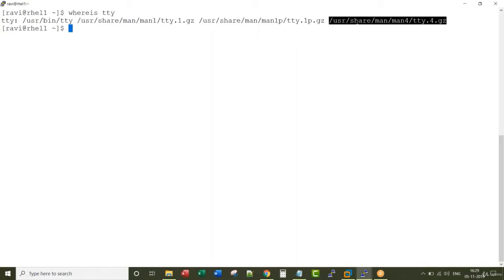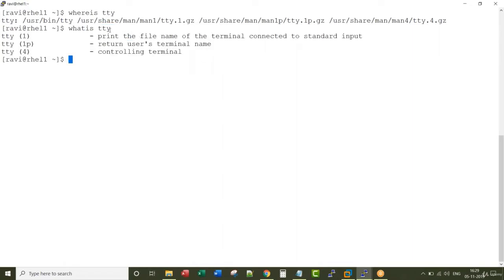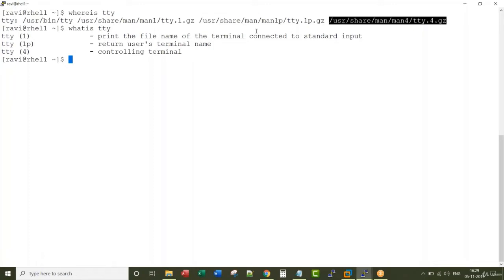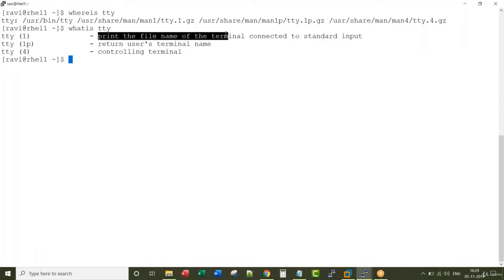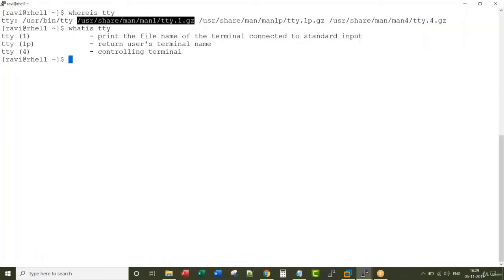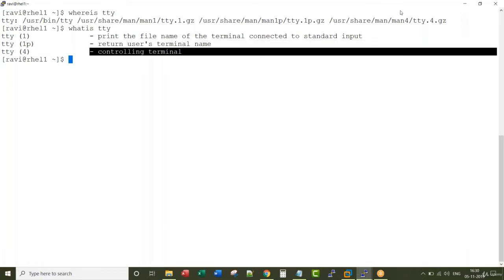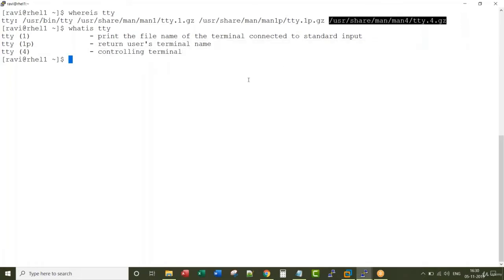When I run a command called 'whatis tty', it searches for the word tty in those manual pages and gives the output. This output came from tty.1.gz, another from tty.1p.gz, and another from tty.4. This is a little advanced as of now, but by the end of these lectures it will be easy to understand.